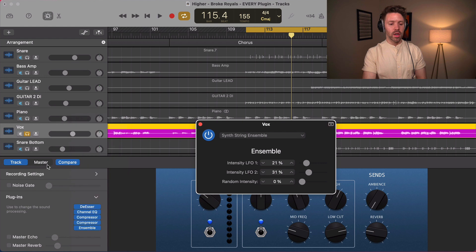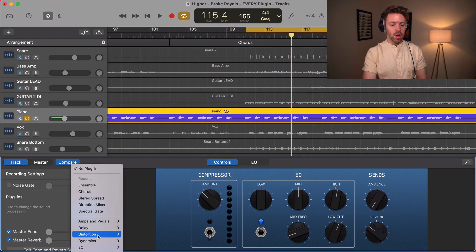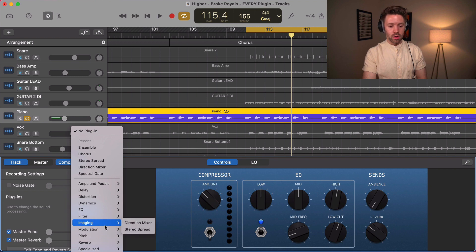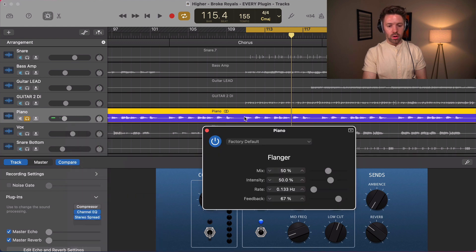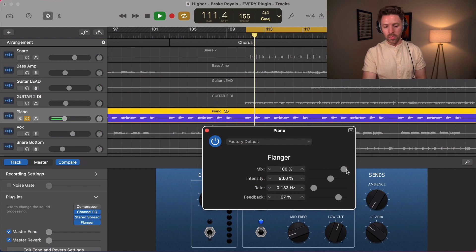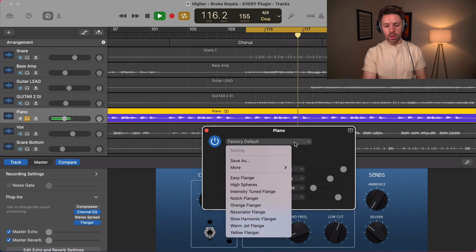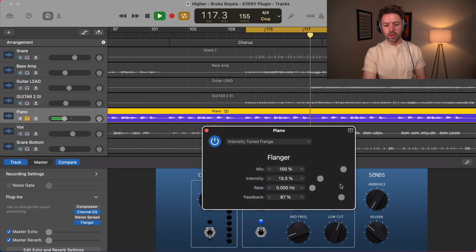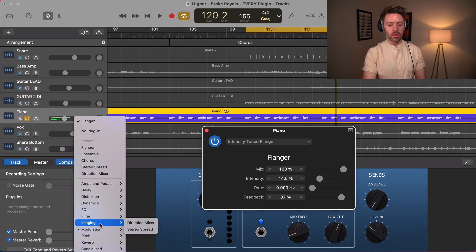The flanger is a cool effect. Going back to the piano — without it on it sounds clean, and with it on it has that classic flanging sweep. Presets are great — play around with them, tweak them until they sound right to you, and create some cool sounds.